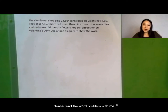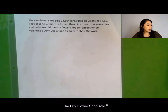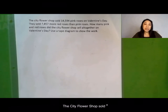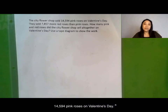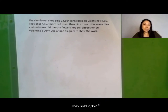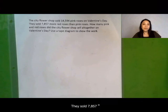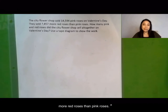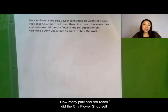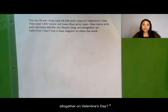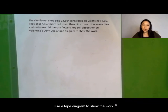Please read the word problem with me. The city flower shop sold 14,594 pink roses on Valentine's Day. They sold 7,857 more red roses than pink roses. How many pink and red roses did the city flower shop sell all together on Valentine's Day? Use a tape diagram to show the work.